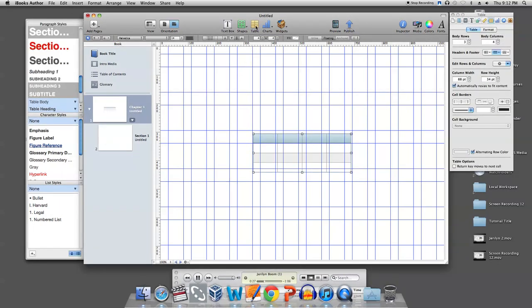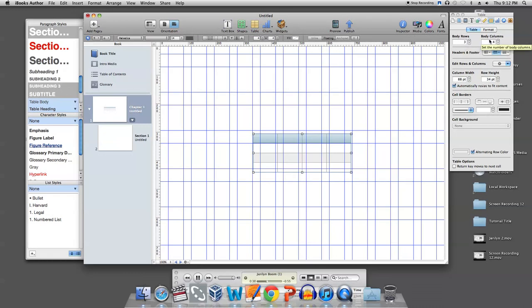Once the simple table appears, you will notice there is another toolbar to the right of the screen. Here is where you can control everything in the table, from how many columns, rows, headers, footers, etc.